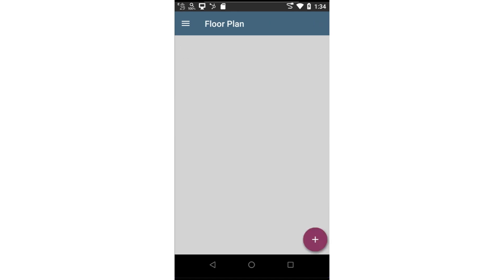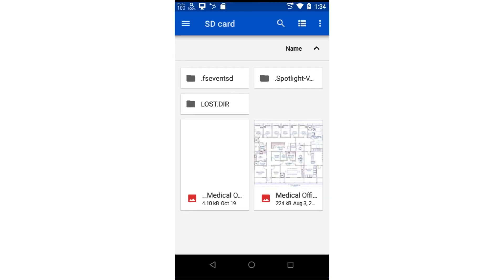If we've already loaded some floor plans, they would be visible here. To add a new floor plan, I'll tap on the Action button in the lower right corner of the screen.